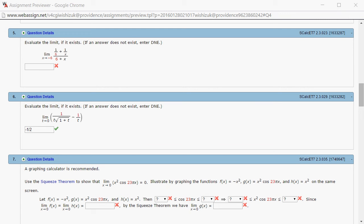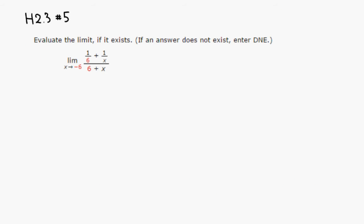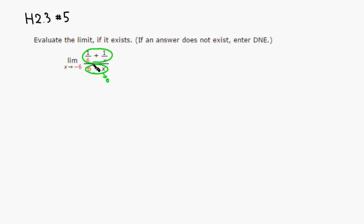Alright, let's look at Hallmark 2.3 problem number 5 and evaluate this limit. As usual, if you plug in x equals negative 6, the denominator goes to 0, and 1/6 plus 1 over negative 6 is still going to 0.